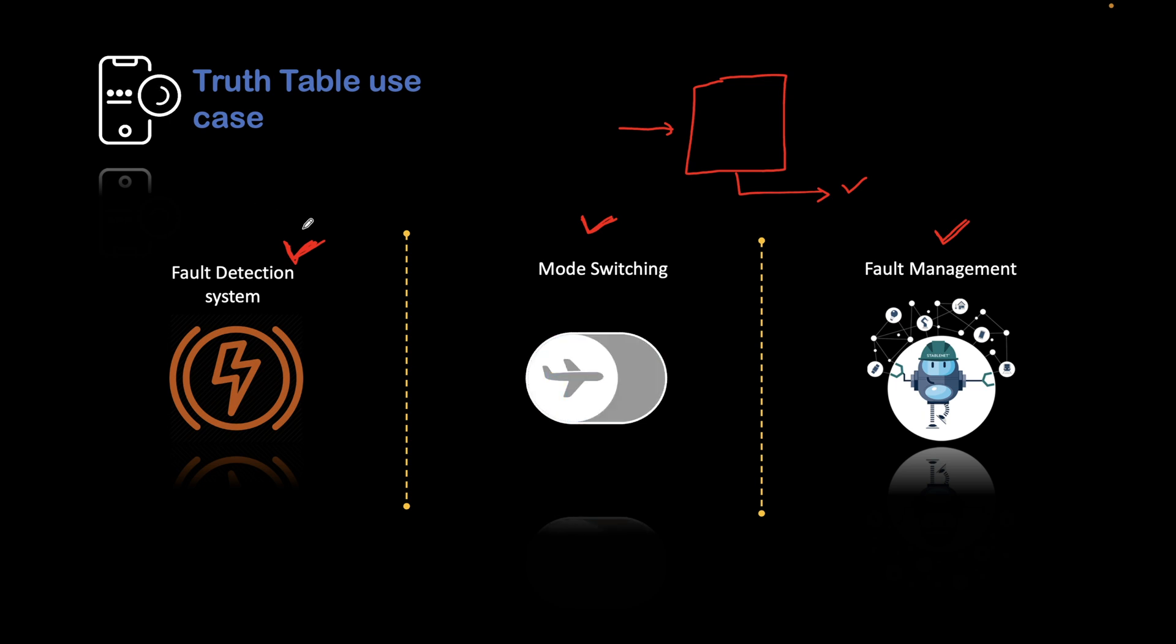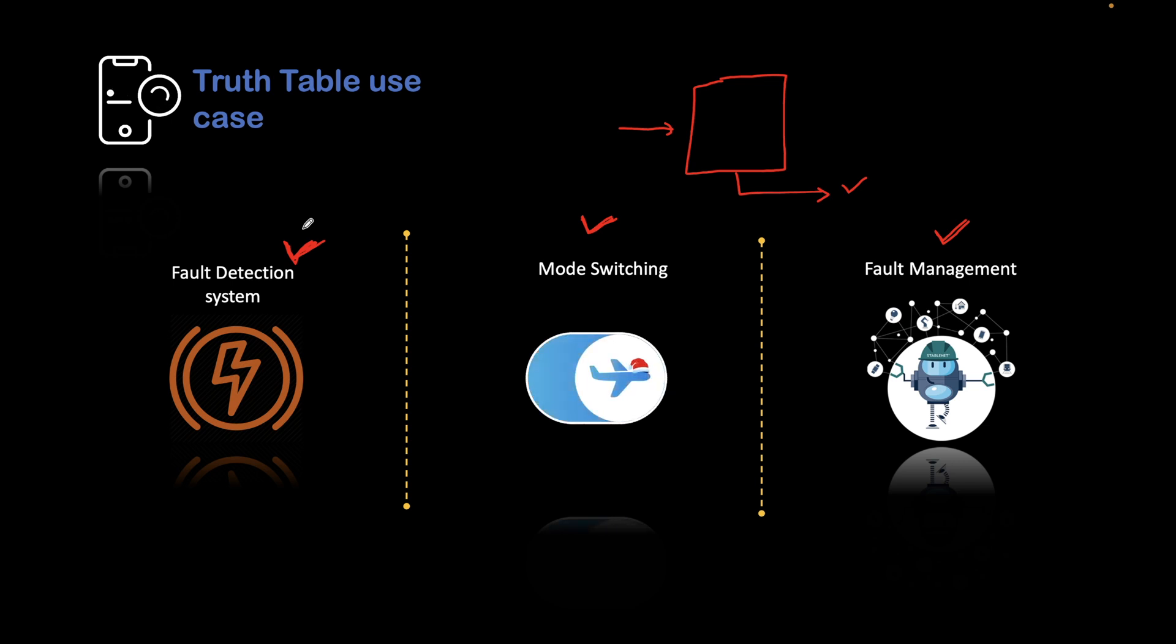It is very important to know the truth table in dealing with such complex systems. This is all about the use cases of truth table.